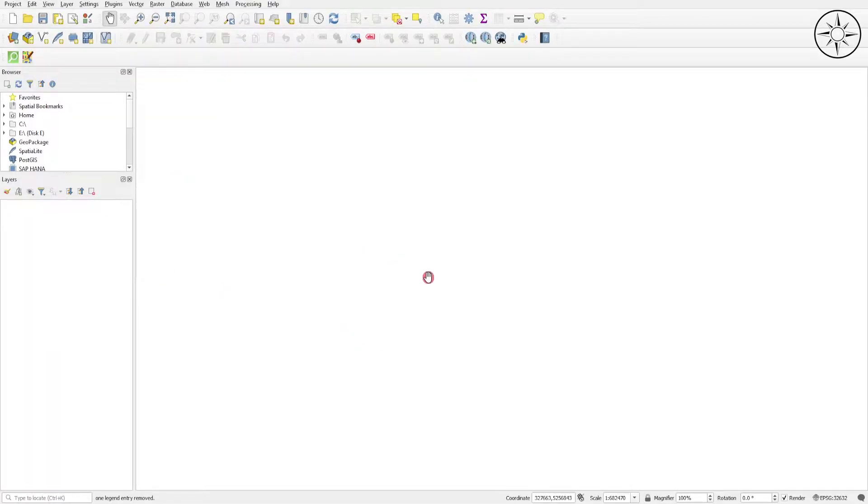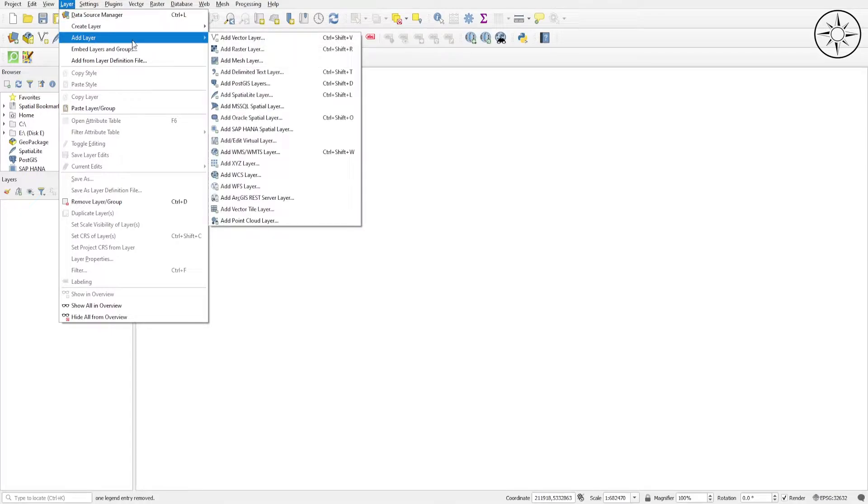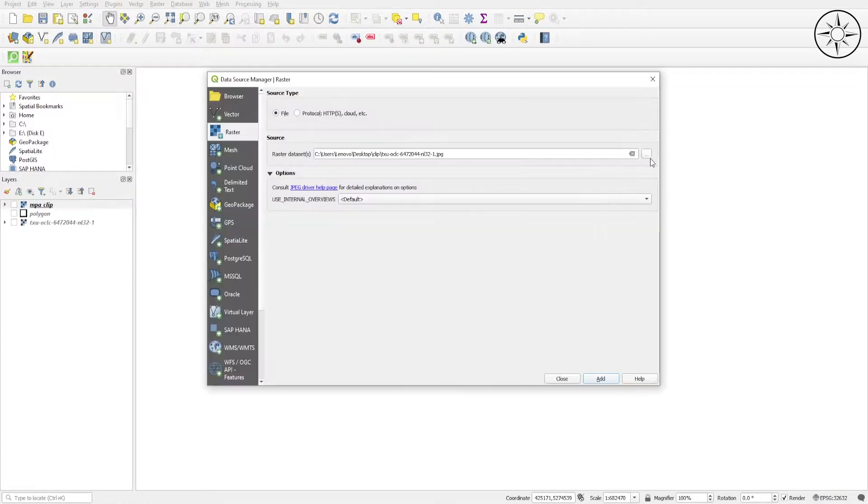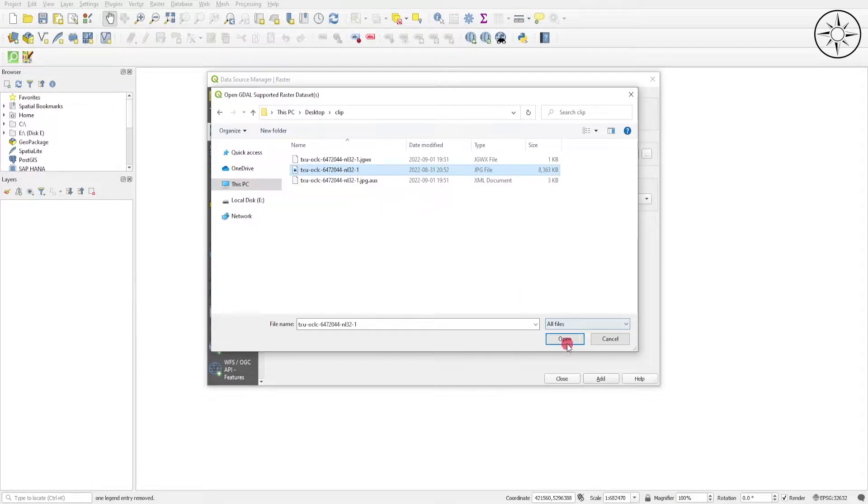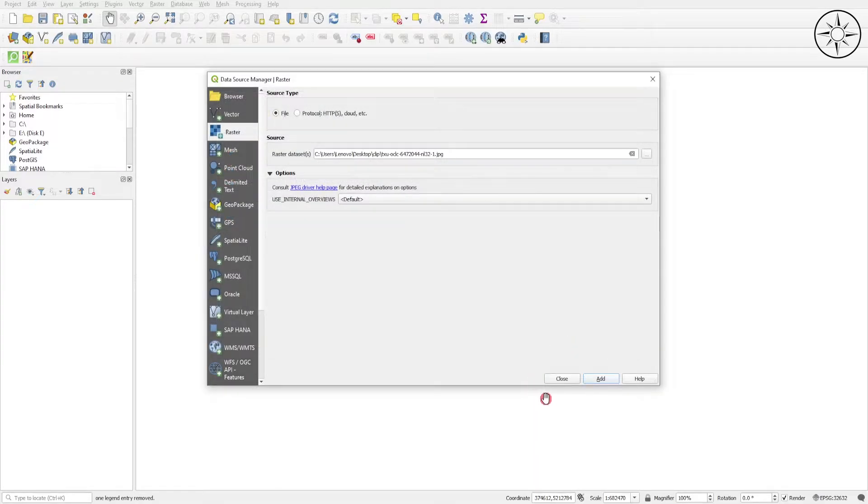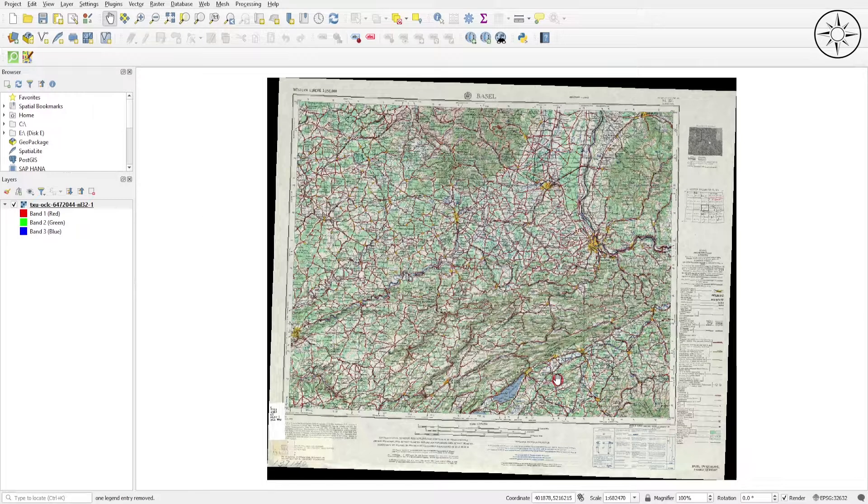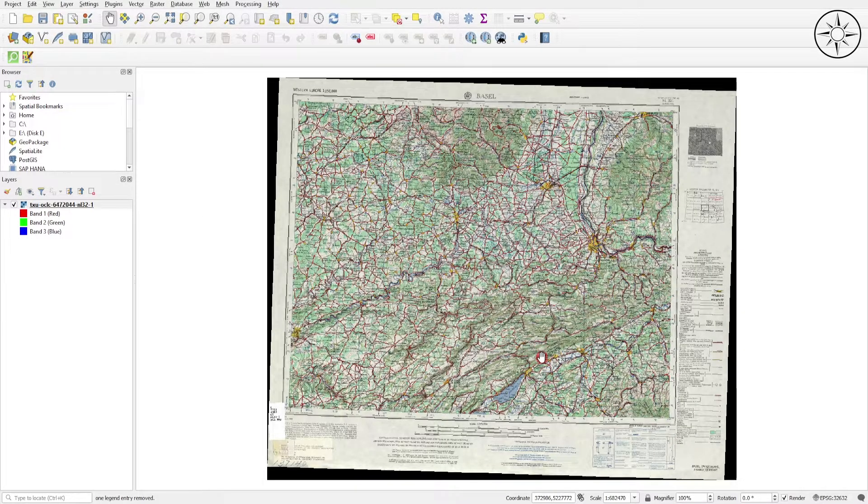We will add our map and our polygon. To do this, go to Layer, then click on Add Layer, then Add Raster Layer. Click on this button to browse to your work folder, navigate to your work folder and click on your map. Click Open, then Add, then Close. As you can see, we added our topographic map.